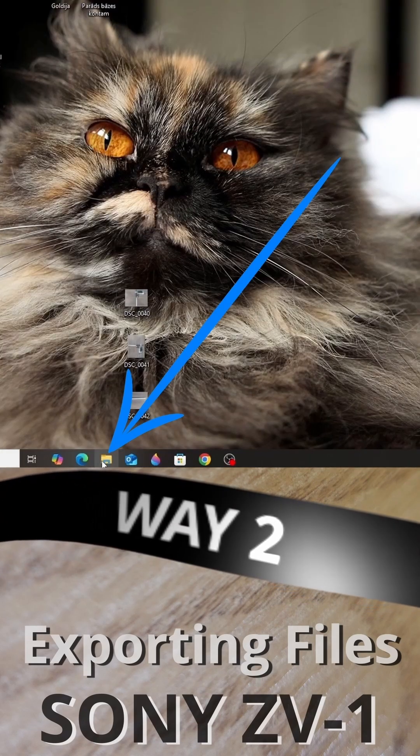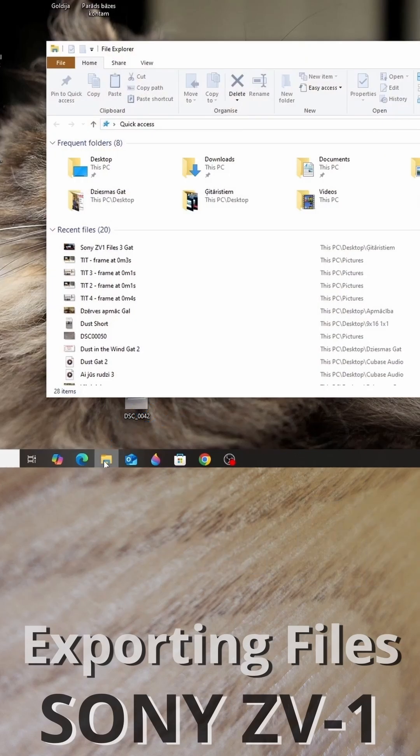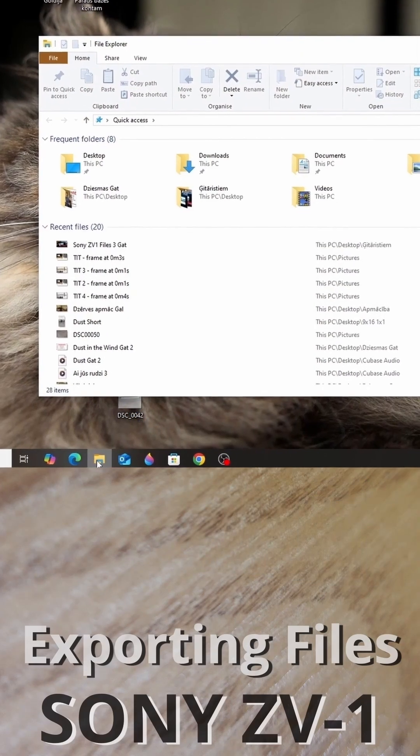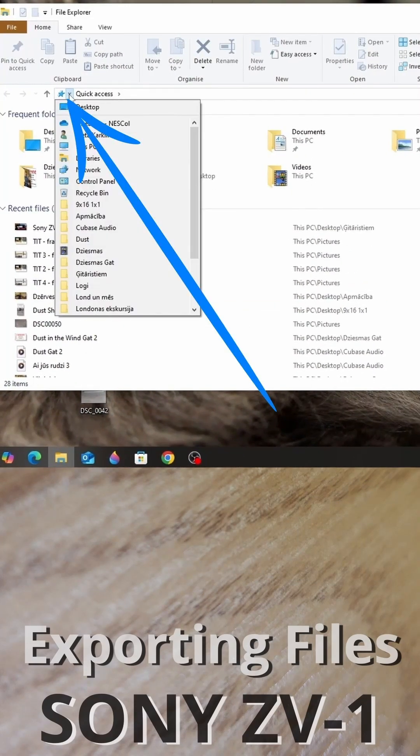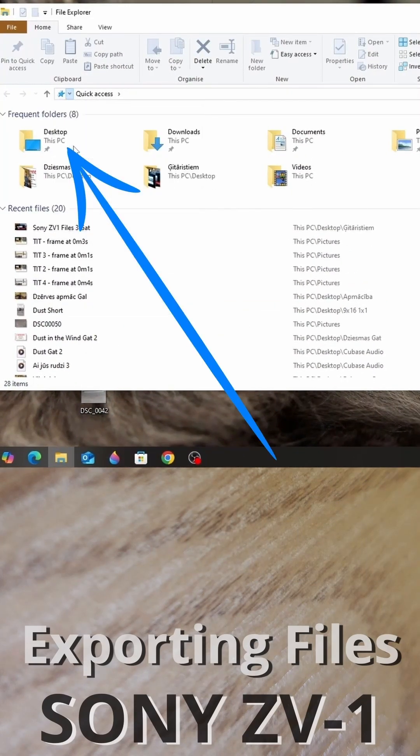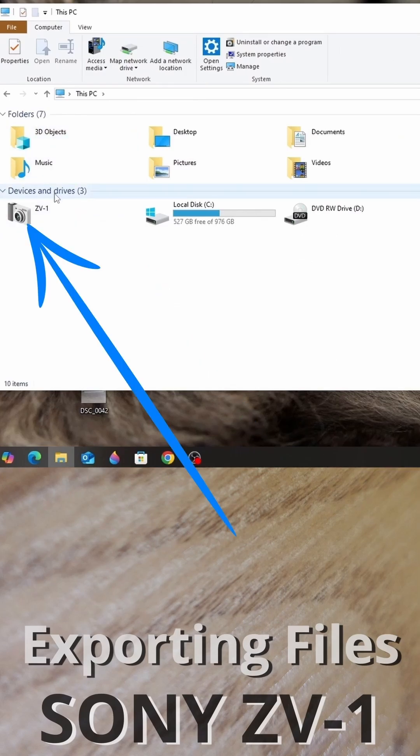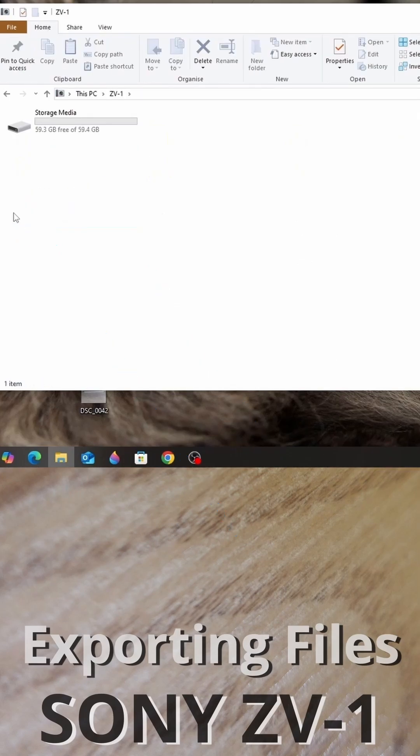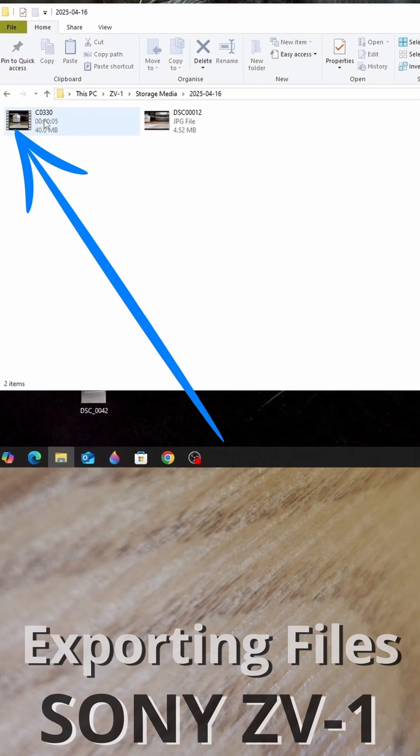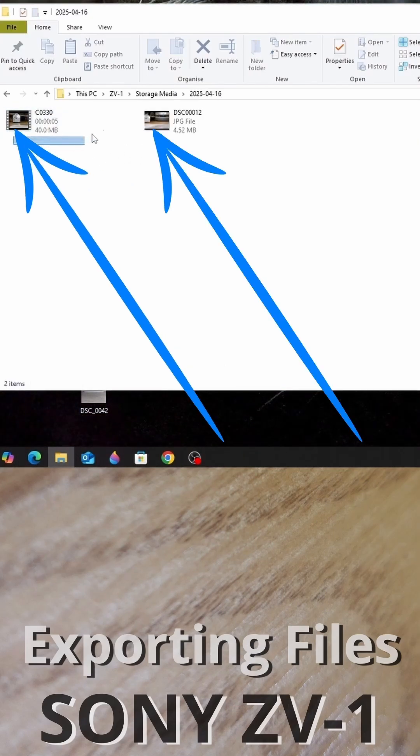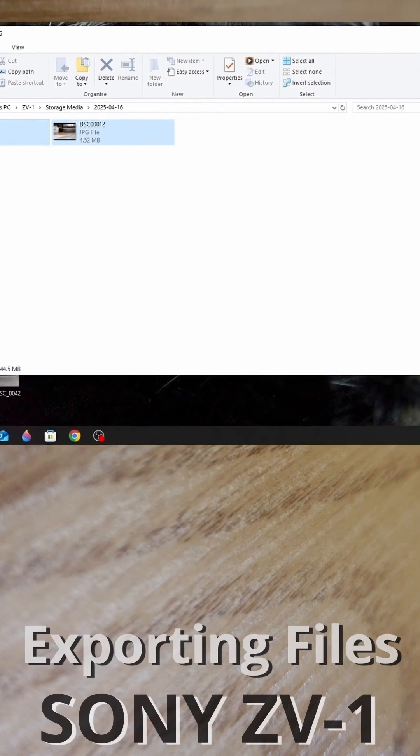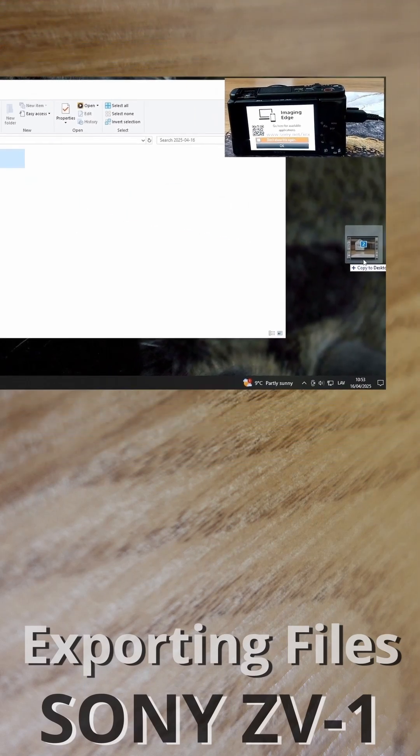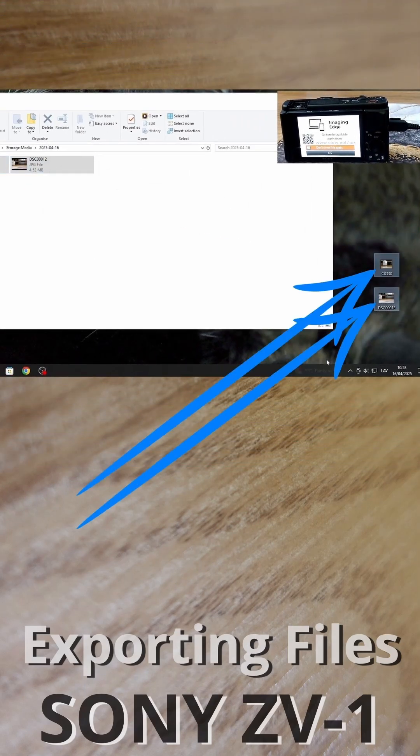You can go straight to File Explorer. Go to Quick Access, then This PC, then Camera ZV-1, then Storage Media. Here are your videos and pictures. You can copy and paste or drag what you want.